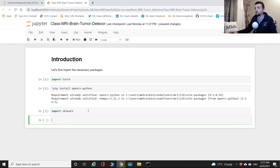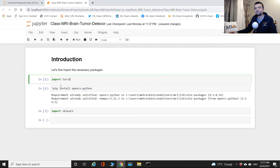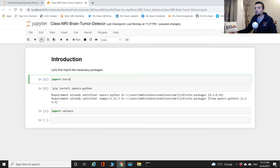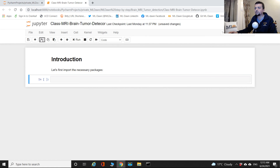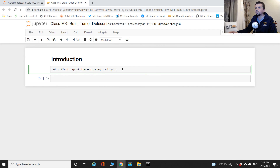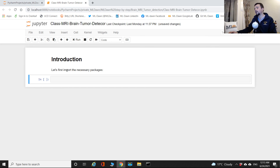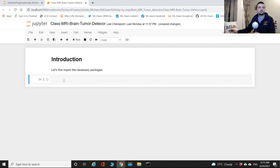I'll get rid of all these import cells. There's a markdown cell with my message — when you run it you just see the comment rendered. Perfect.